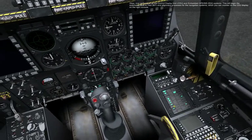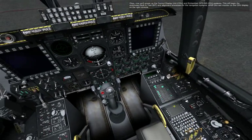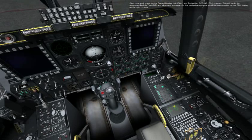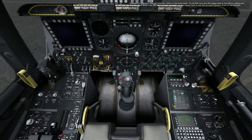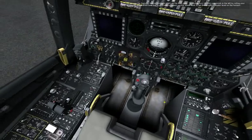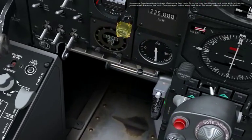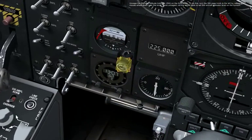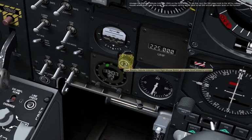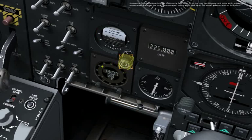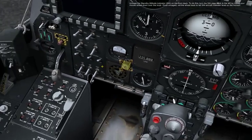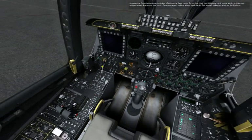This will begin the automated built-in test, BIT, and alignment processes for the navigation system, which you can monitor on the CDU display on the right console. Uncage the standby attitude indicator, SAI, on the front dash. To do this, turn the SAI cage knob to the left by rolling your mouse wheel down over the knob. Once uncaged, roll the wheel back to set the SAI aircraft indicator level on the horizon.